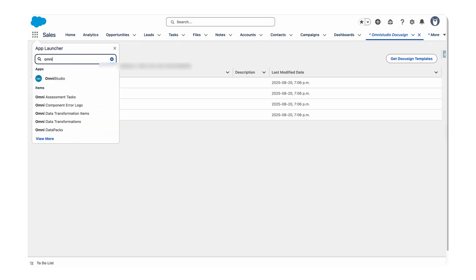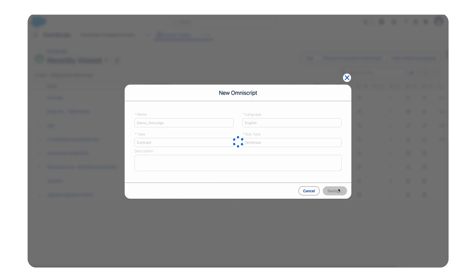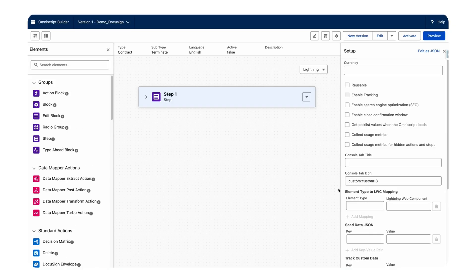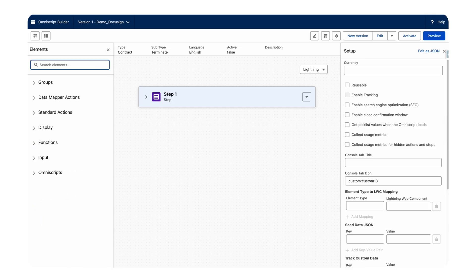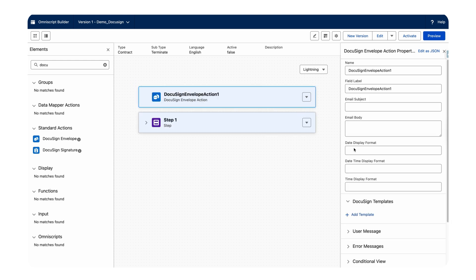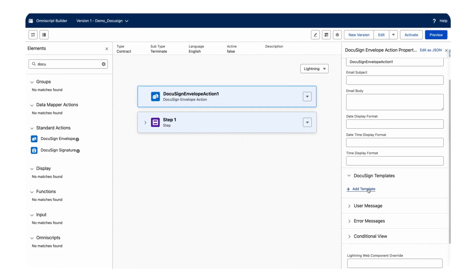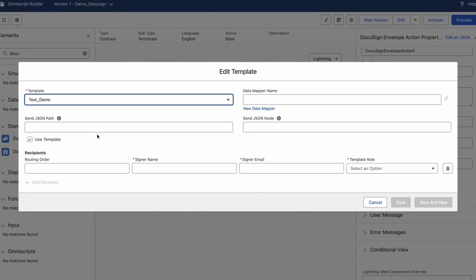Go to OmniStudio and create a new OmniScript. Click New, give it a type, and click Save. Once we create the OmniScript, we need to add an action element called DocuSign Envelope Action — this is a standard action provided by Salesforce. All we need to do is add templates here so that it will be sent to the user. From the dropdown, select the template we just created.